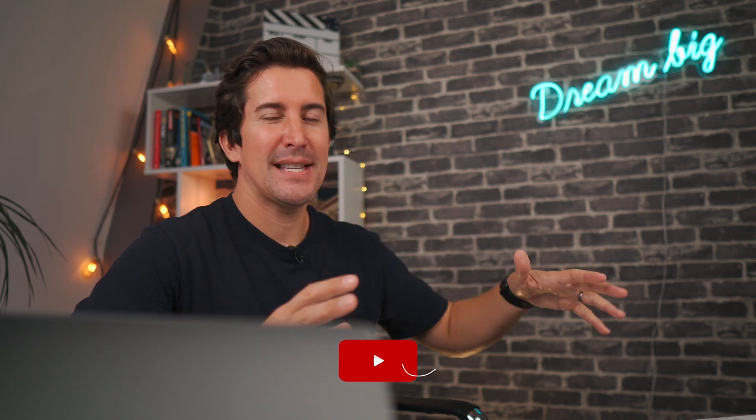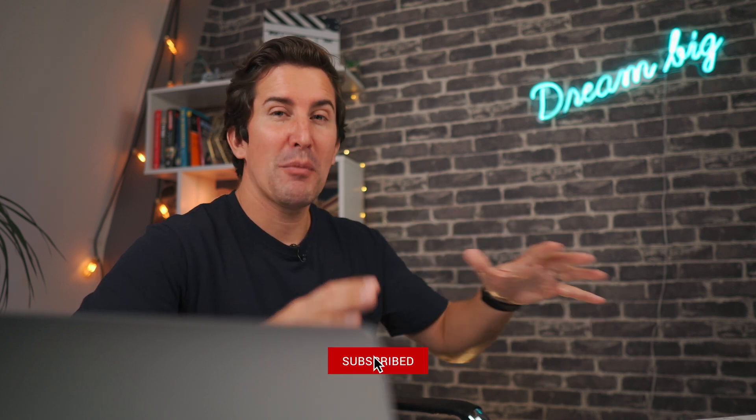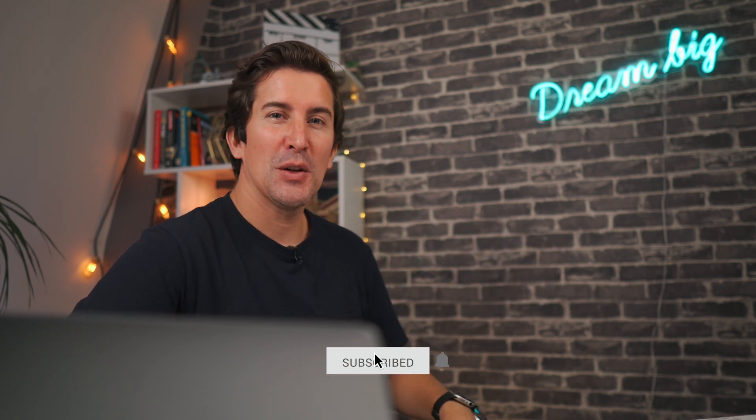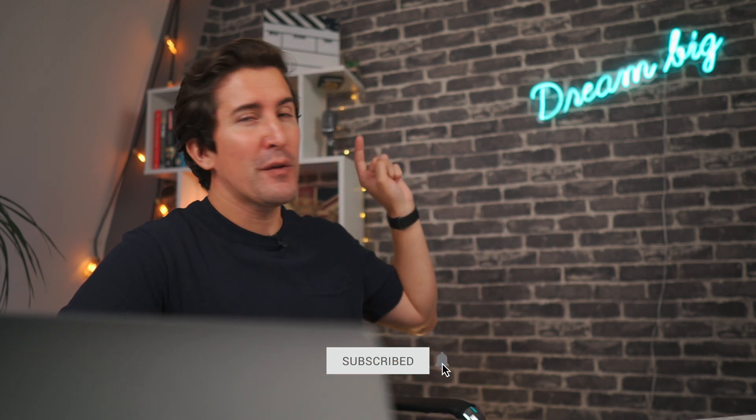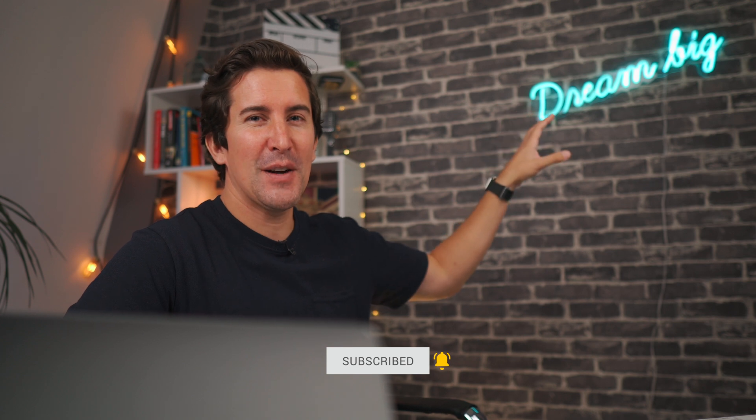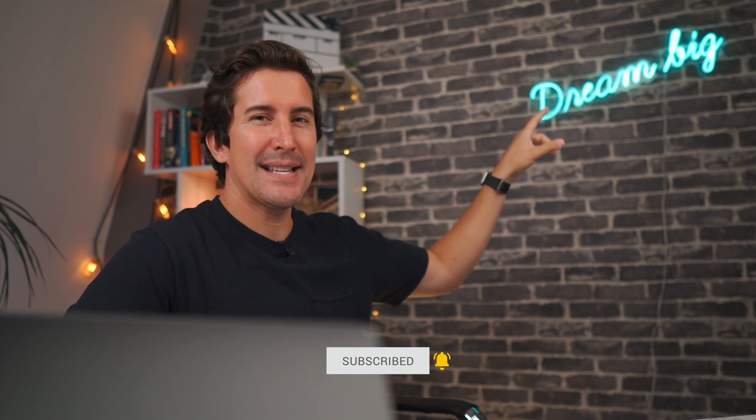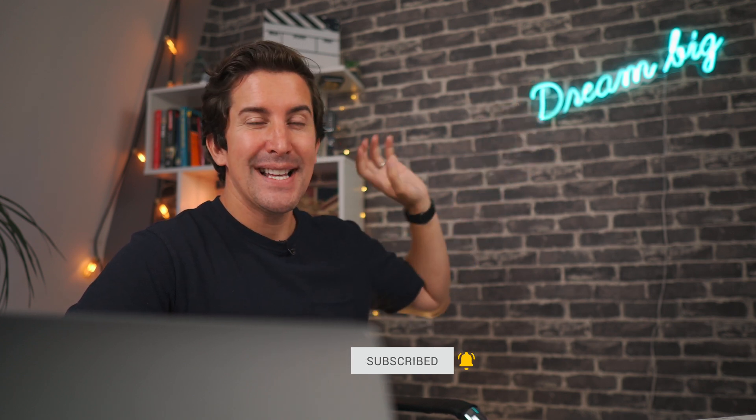So there you go, what do you think to the new Final Cut Pro 10 updates, are you going to be using these new features? I know I certainly am. If you've got any questions leave them below and we'd love to see your comments and we do reply to every single one. And remember we've got tons of Final Cut Pro 10 videos in our playlists here, so if you want to see those click up here to watch those videos next. But thanks for watching and I'll see you in the next video.